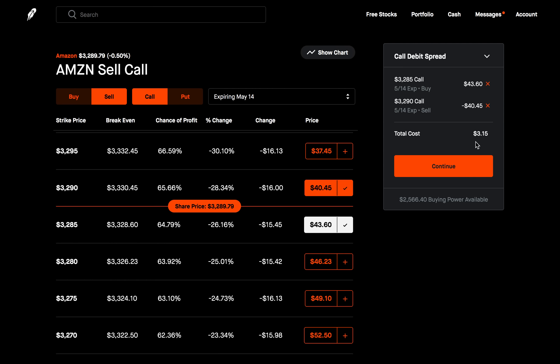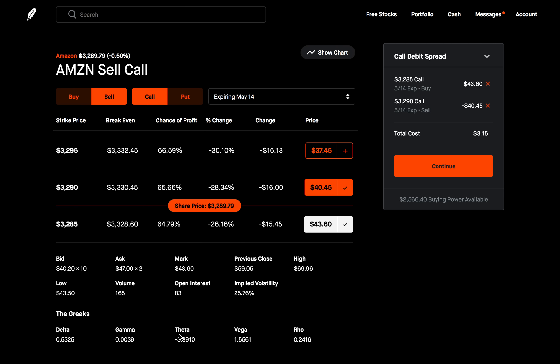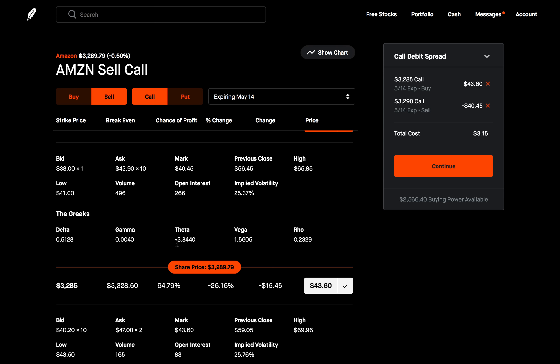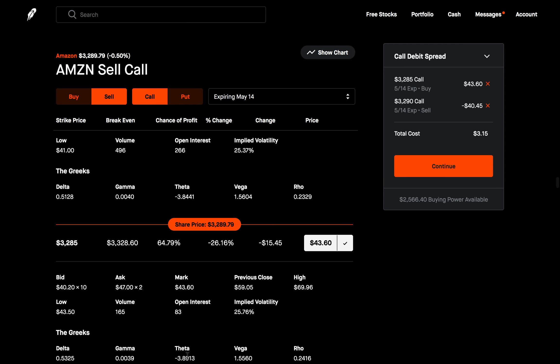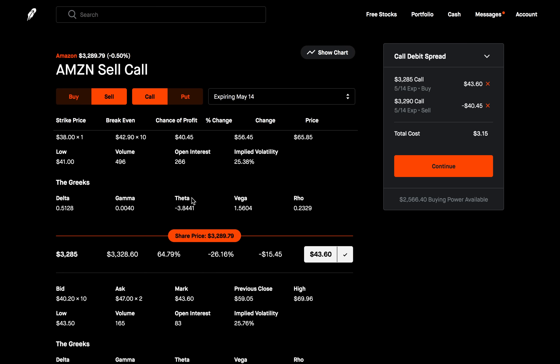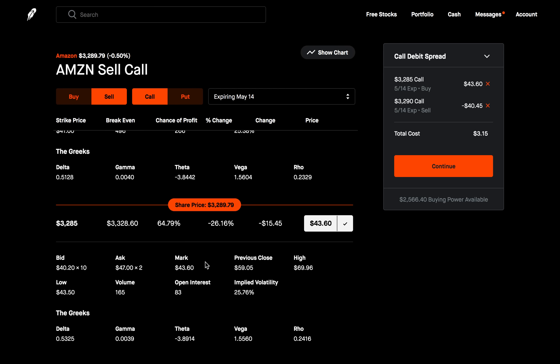The stock doesn't need to move as much for us to be profitable when compared to buying only a call or put option. Let me show you how theta decay is a lot less here. We're buying this call and losing about $389 every single day from time decay. But we also sold a call — when you sell a call, time is on your side, you're making money from time decay. The sold call has theta of negative 3.8844, meaning as a seller you're making $384 every single day from time decay. So yes, we're losing $389 from the call we bought, but we're also making $384 from the call we sold. In reality, we're only losing about $5 per day from time decay — a lot less than simply buying the call and losing $389 every single day.